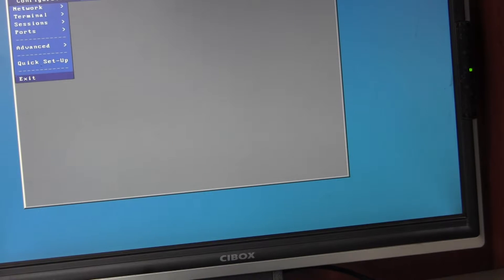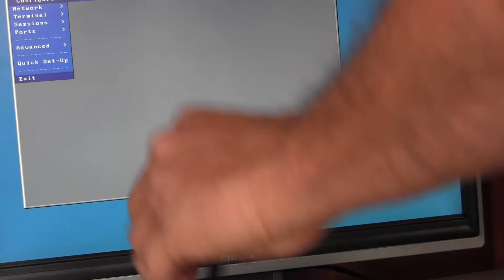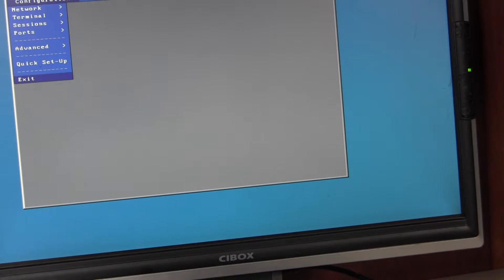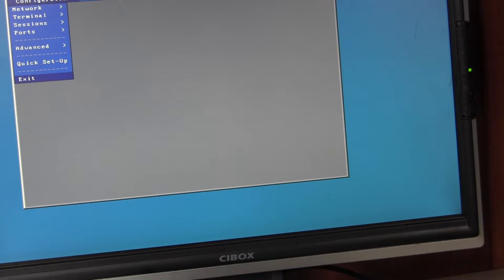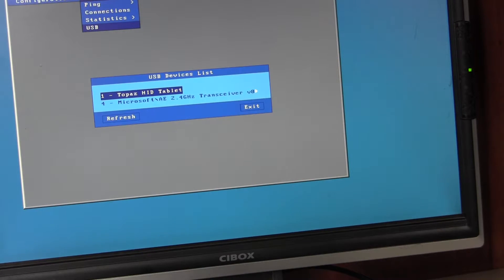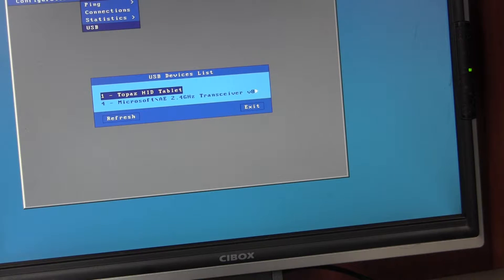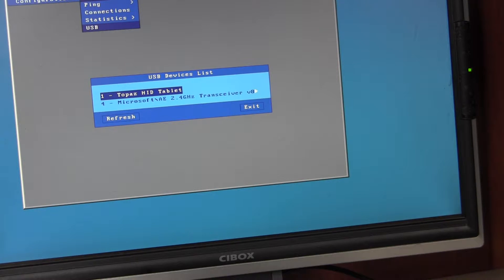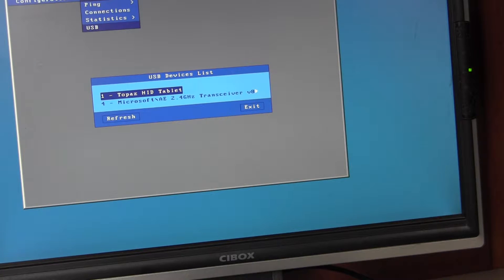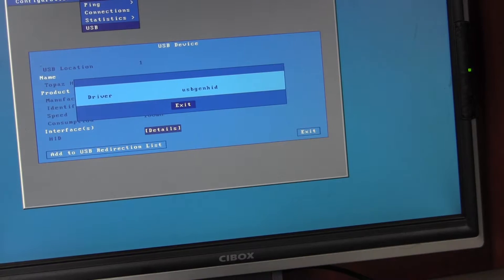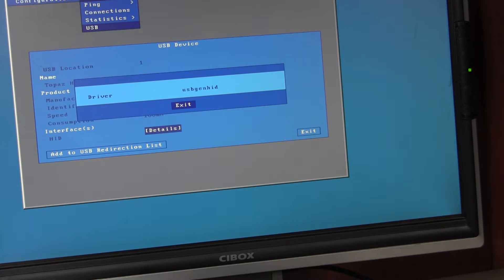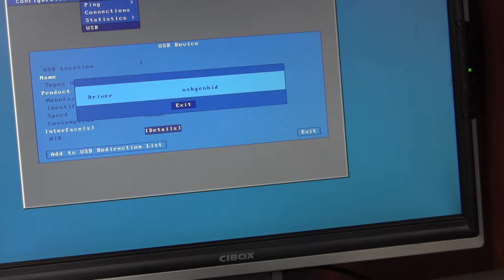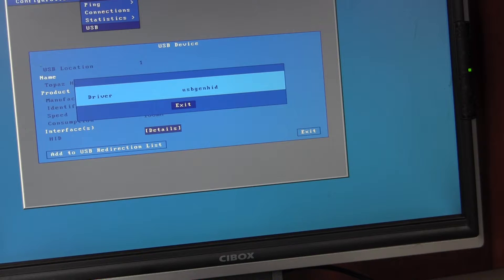Next I'll connect the pure USB device. The pure USB device is seen as a Topaz HID tablet. So it's reporting itself as a USB class HID, which is very different to a serial device. And if we go deeper into the diagnostics, the driver which will be used would be the USB gen HID, which is a different driver. It's a Remote FX driver that will only work under Remote FX on Windows 2012.